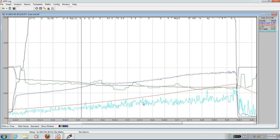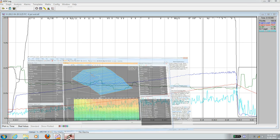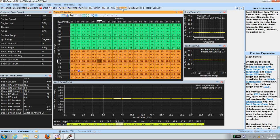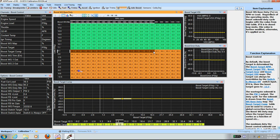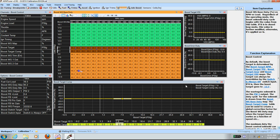Looks good. I am going to increase my boost up to about 10 PSI. So, set value to 85.2.